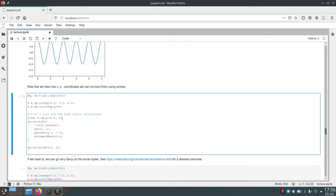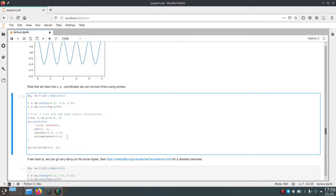These three arguments are the same as we had above. And now we additionally pass this arrow props argument and just set it to an empty dictionary. And by just setting it to an empty dictionary, Matplotlib will create an arrow and just use the default arrow parameters to draw it.